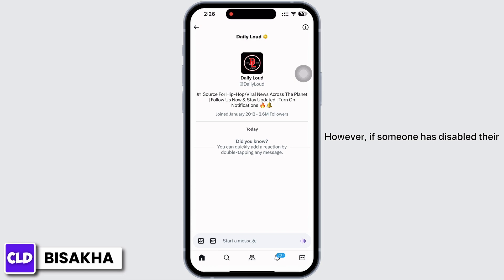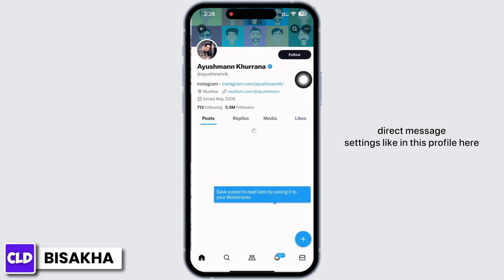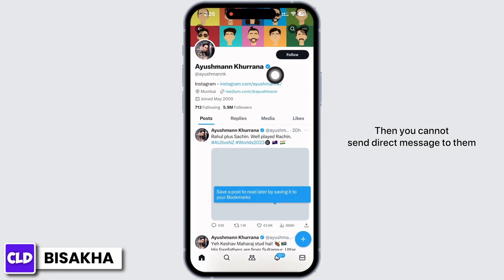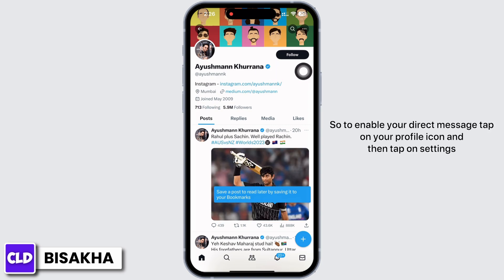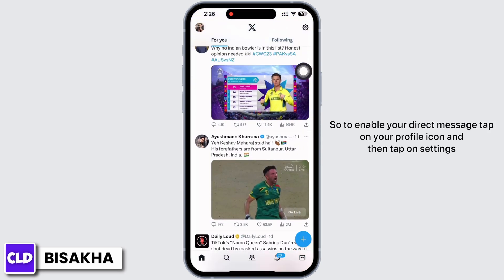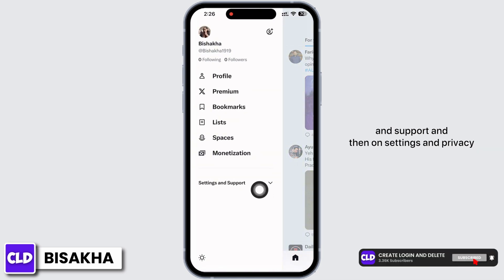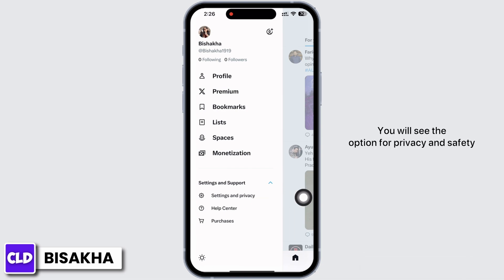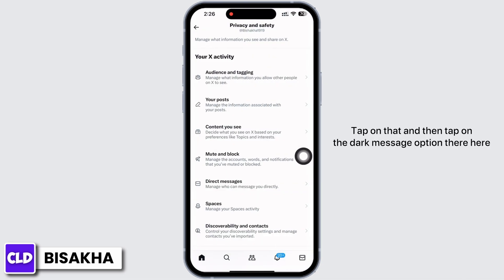However, if someone has disabled their direct message settings, like in this profile here, then you cannot send a direct message to them. So to enable your direct messages, tap on your profile icon and then tap on Settings and Support, and then on Settings and Privacy.